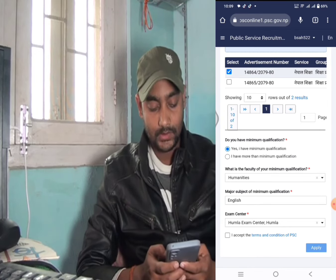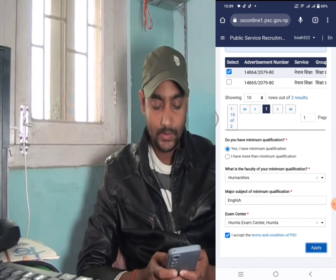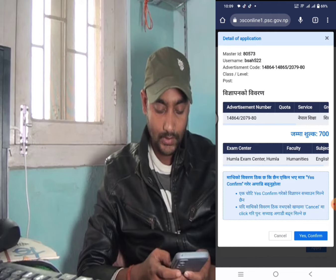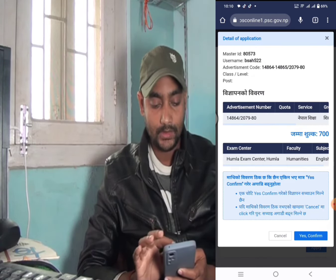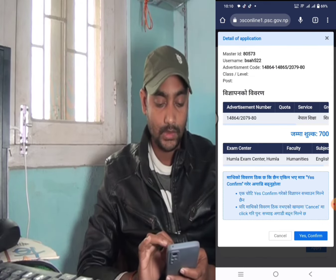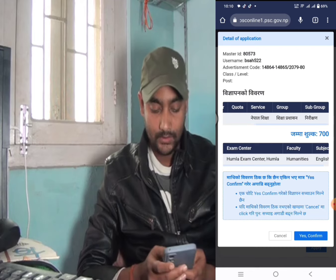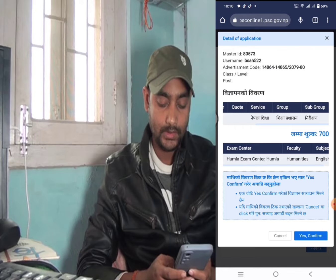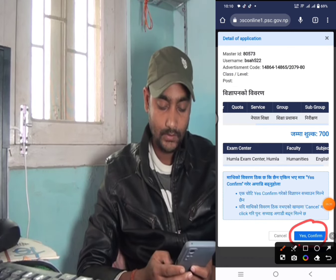Terms and conditions of PSC — yes, click confirm. Apply, click apply. Here is the fee amount. Yes, confirm — click. Here is your name, your NID, your user ID, advertisement code — all details are here. For this post the applicable fee is 7 rupees. After filling all details, click yes confirm at the bottom.